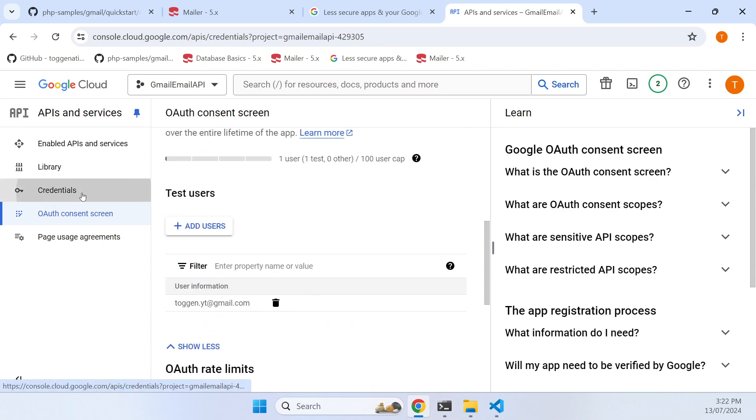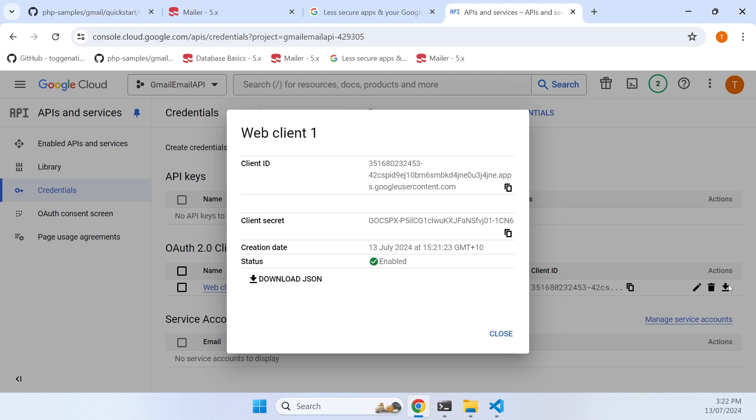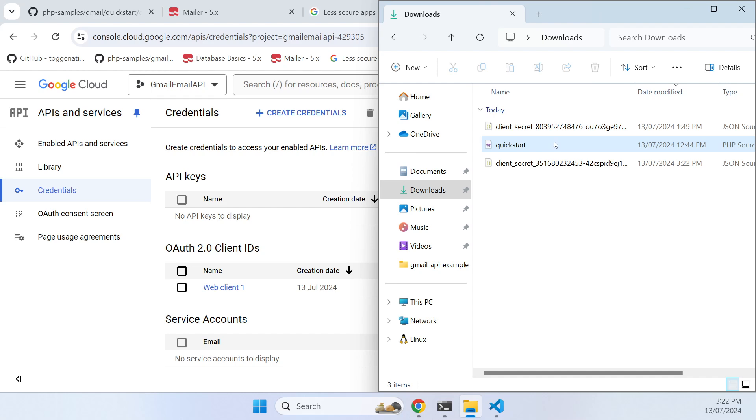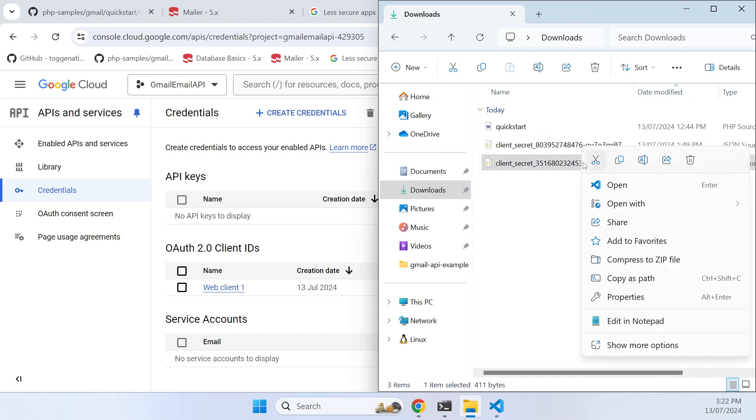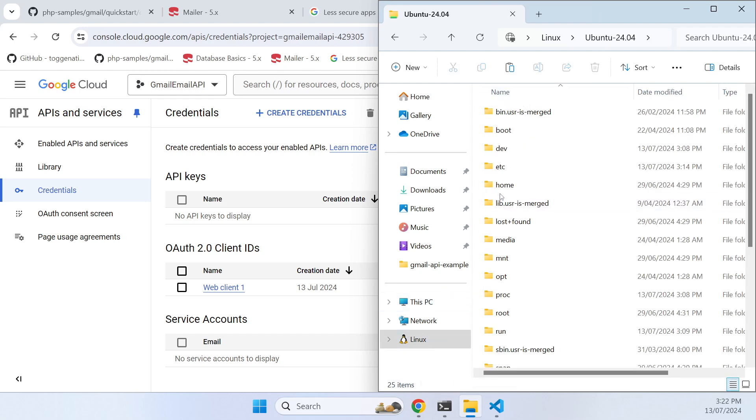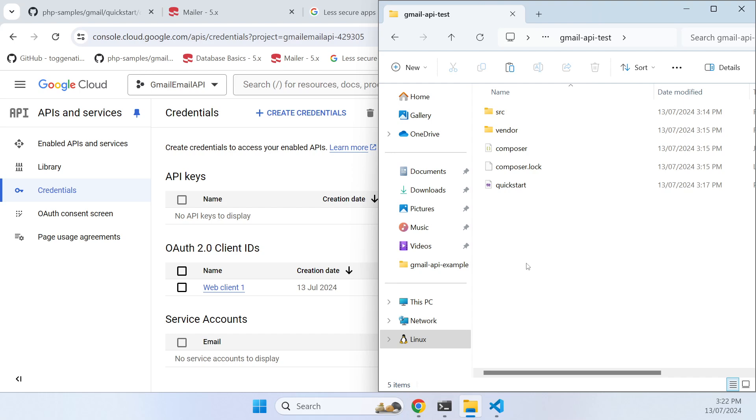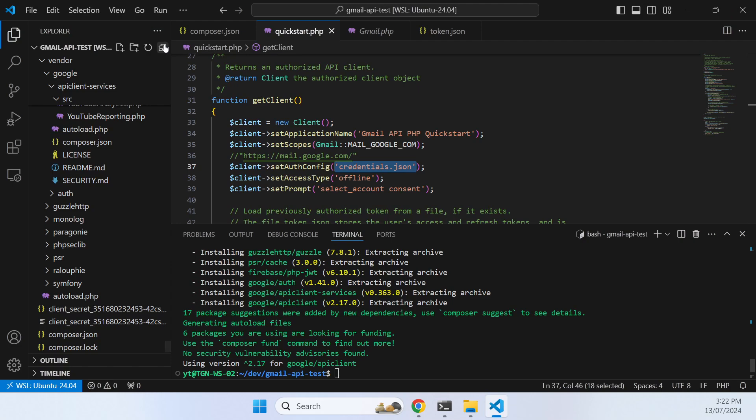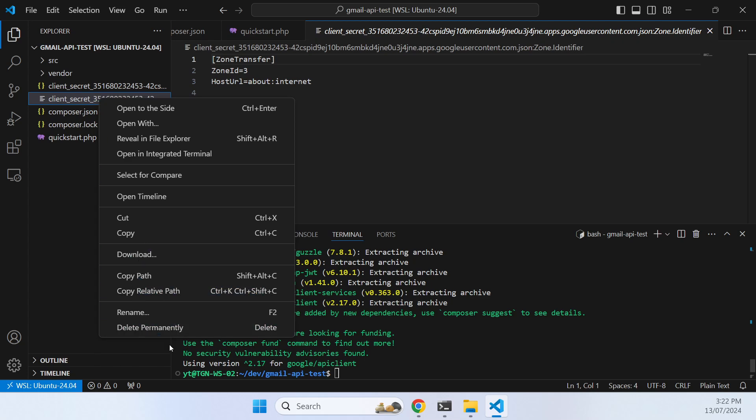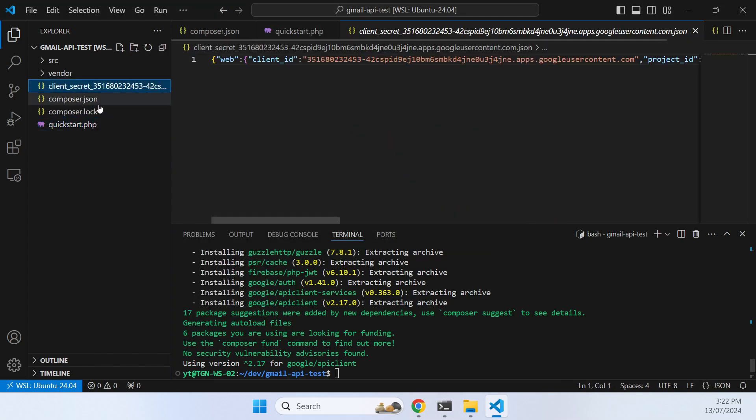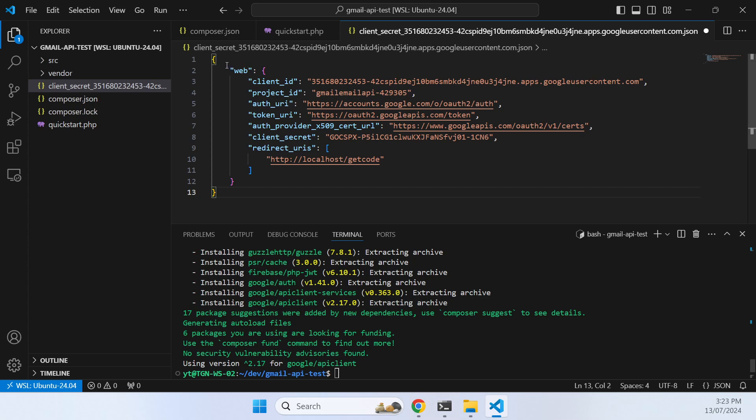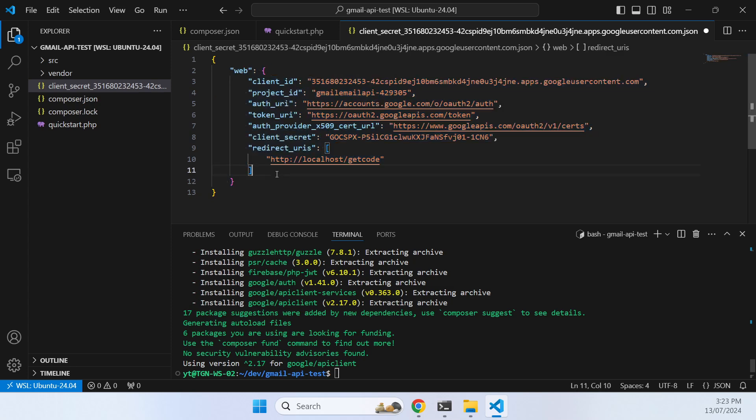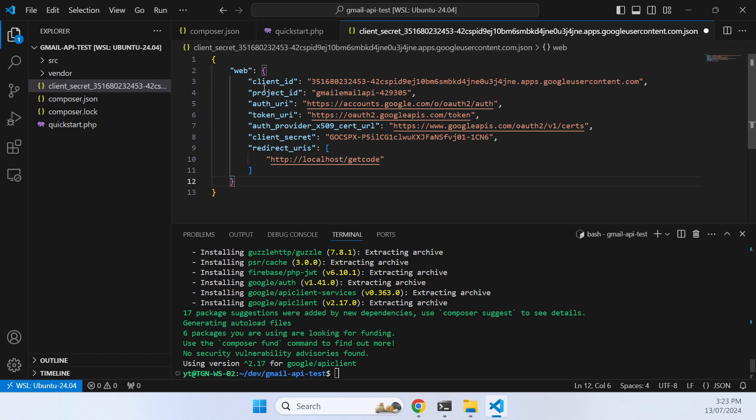Go back to our credentials now and download the client JSON. We just go here and copy that to our WSL environment and pop it in here next to quickstart. What's interesting is when you do a Windows copy it puts this zone transfer file, so I'm just going to delete that. Let's have a look at this client secret. This is going to allow us to access the consent screen and get the email account authenticated so we can relay email through it.